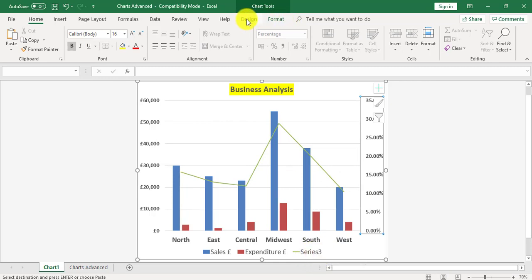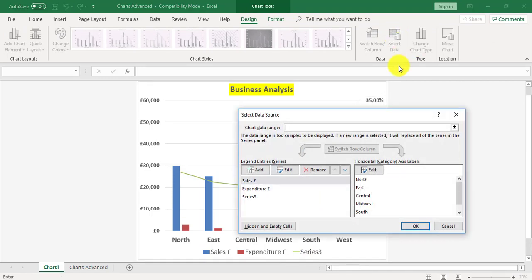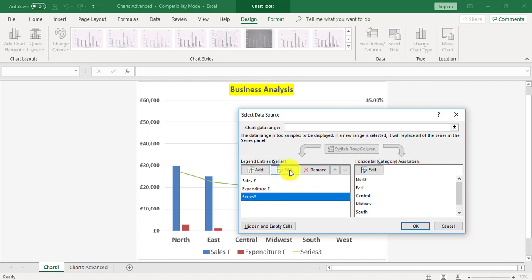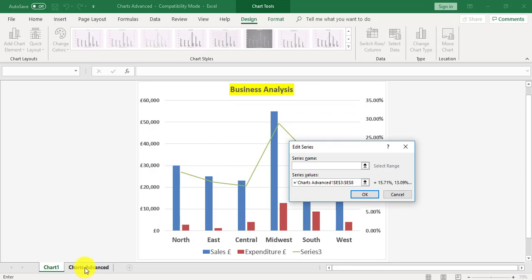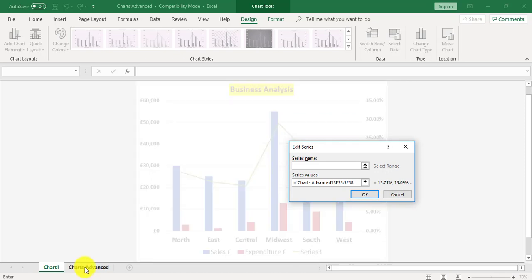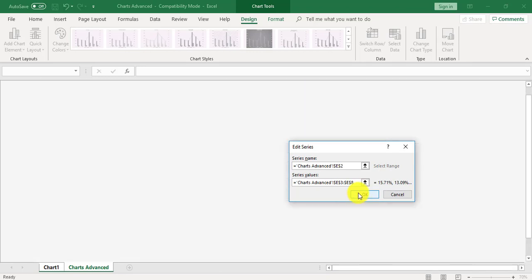Which is on the design tab. Select data. Series 3 can be changed by clicking on it and editing the options. So edit. Go back to my chart data and click on the heading which is percentage of total sales. OK.